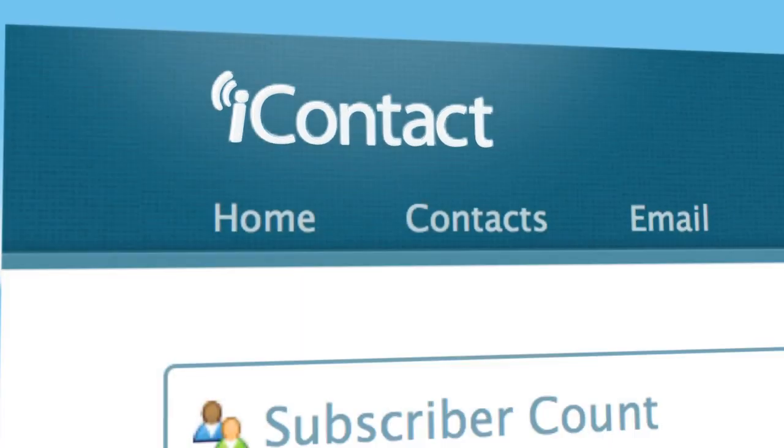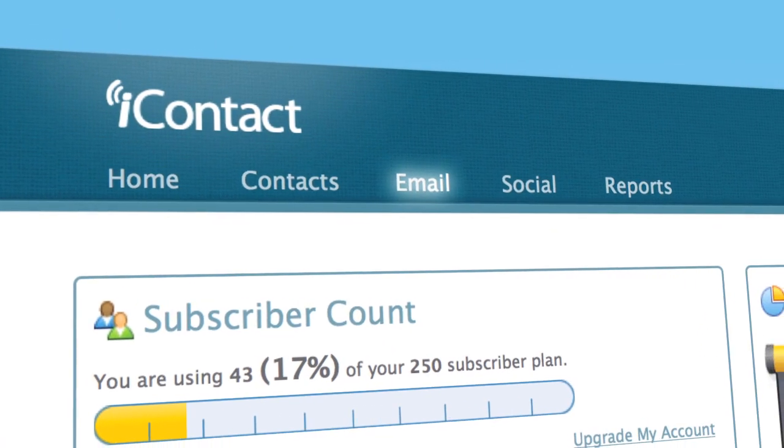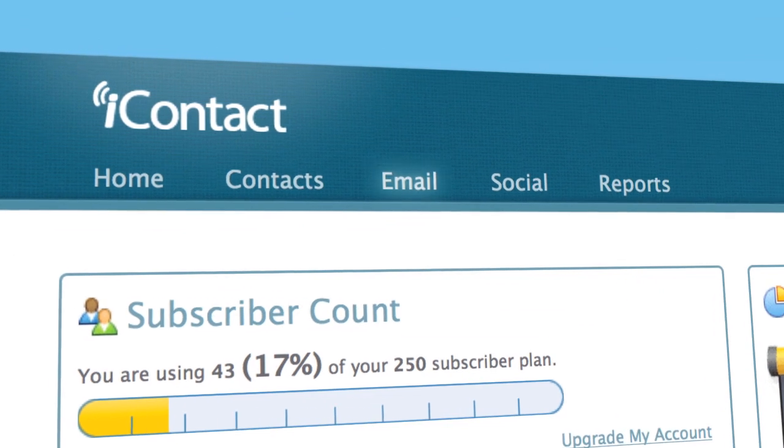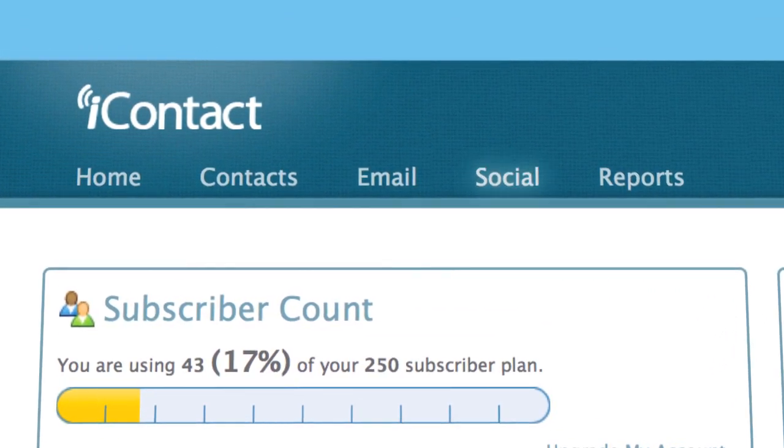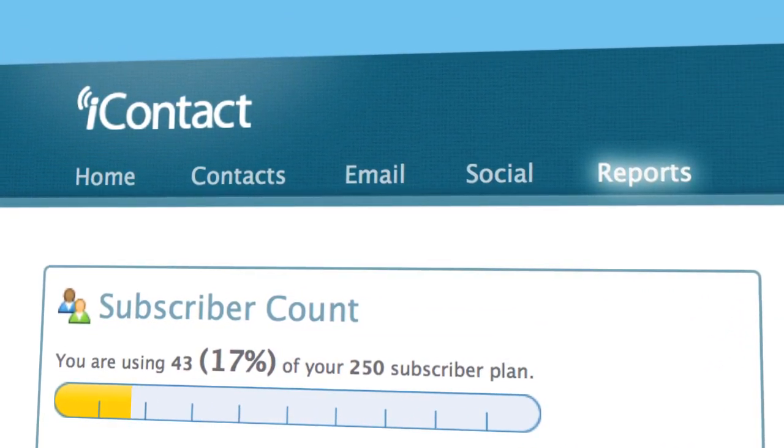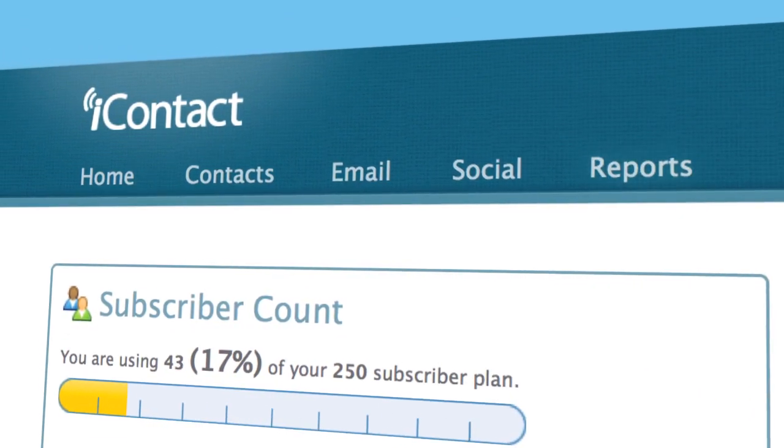With iContact, you can send email marketing messages, schedule social media posts, and view crystal clear reports.